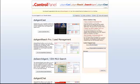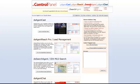So the first thing you want to do is log into your control panel. Once you're there, you're going to hover over DS Search Agent and click on that.